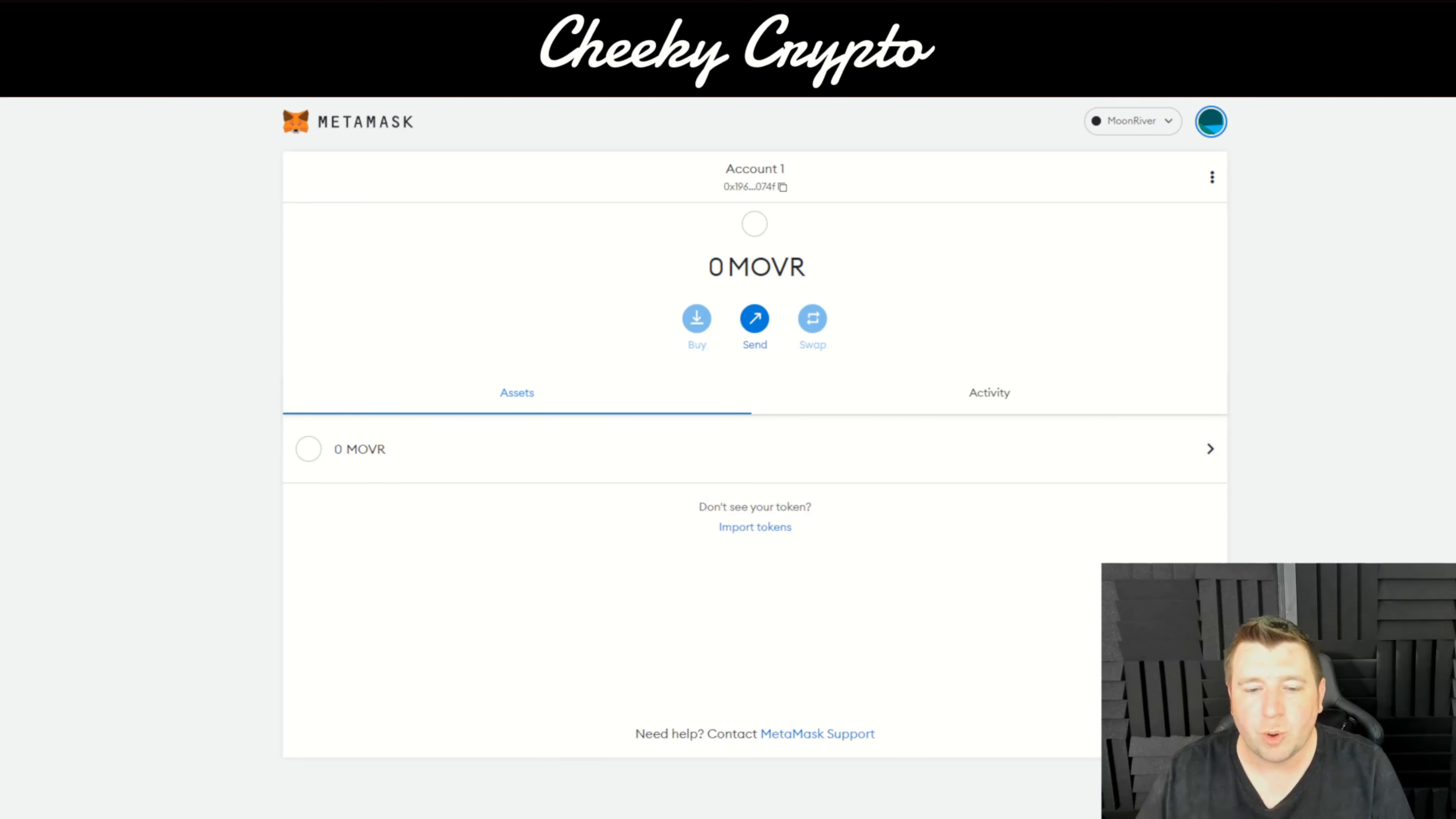There we go. And we will add the Chain ID, which is 1285. And then the symbol would be MOVR. Now the other part is optional and I don't have it for this one.